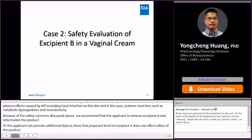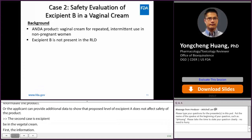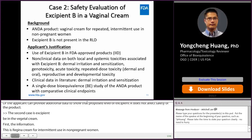The second case is excipient B in a vaginal cream. This is a vaginal cream for repeated intermittent use in non-pregnant women. The RLD does not contain excipient B. Because the drug product is for vaginal use and excipient B is not present in the RLD, we need a safety justification for both systemic toxicity and local toxicity. The applicant provided the following justification.